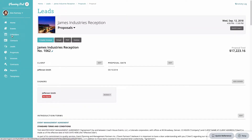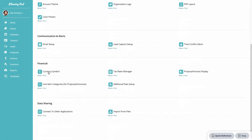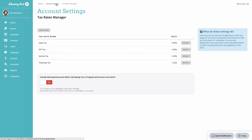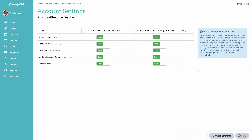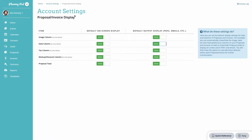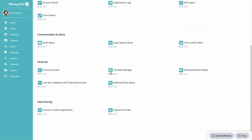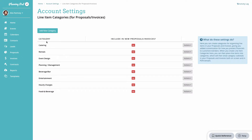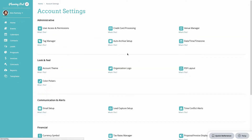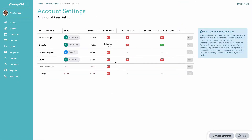Now let's go to the settings area to review some of the financial settings. The tax rates manager lets you control all preset tax rates. You can also preset what is displayed on screen and in PDFs for all proposals in your account, control the line item category headings or names, and manage the additional fees and their defaults.